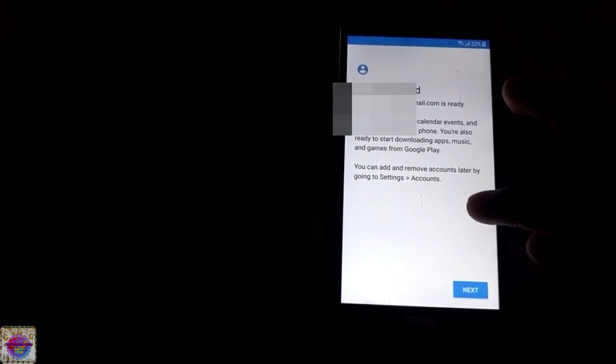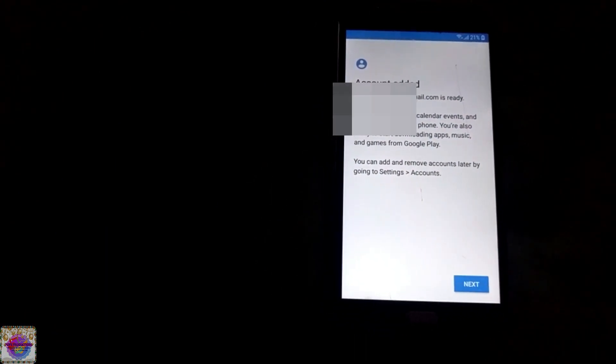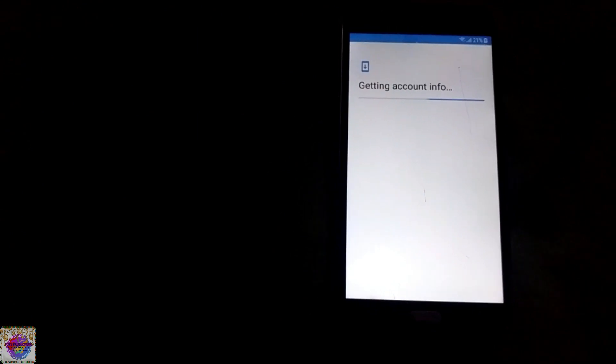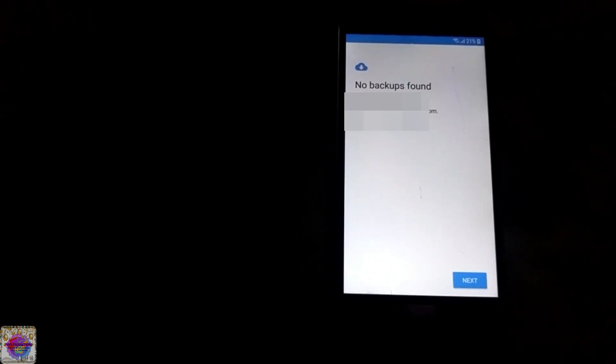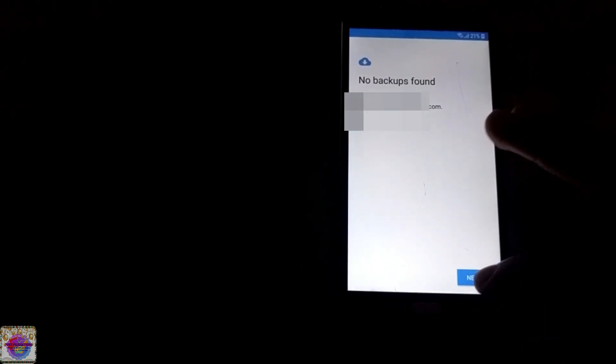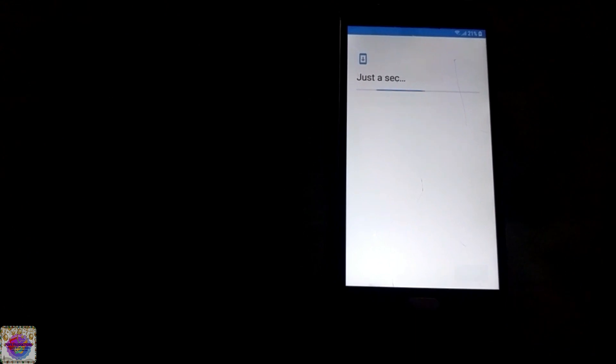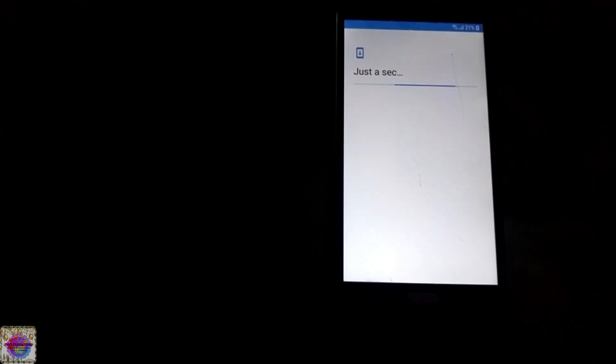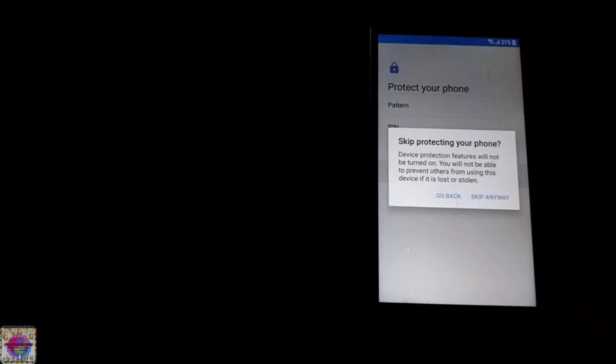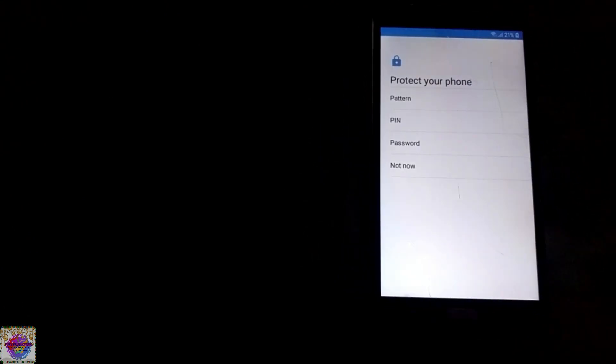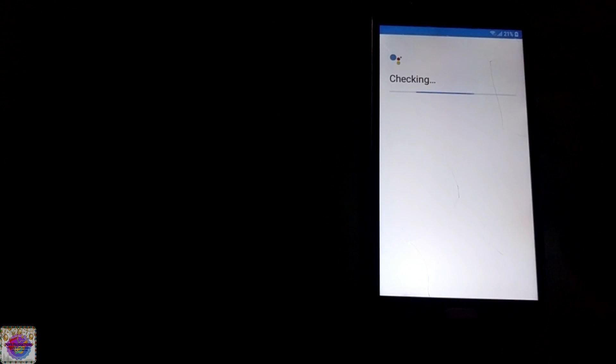Okay, account added as you can see the account up here. And now you're going to select next. So you can see it was very very simple. No backups found, so let's just keep this.